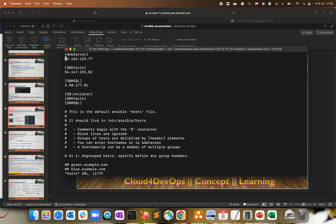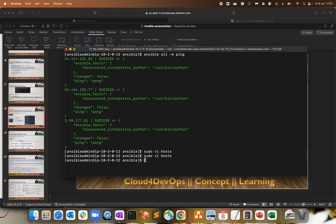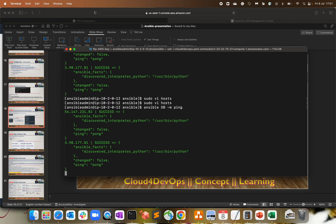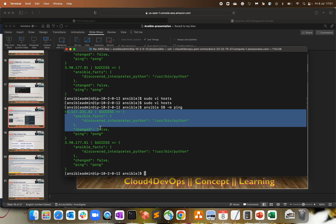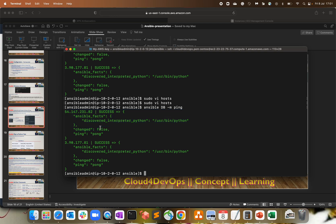Let me check the host file — it should be `db_oracle` without brackets. Fix `children` syntax as well, remove any extra characters, and save it. Now to interact with both databases at once, I run `ansible db -m ping`. This goes to the host file, reads the `db` parent group, lists out the child groups inside it — whether that's Oracle or MySQL — and gives the response. That's what group of groups means.